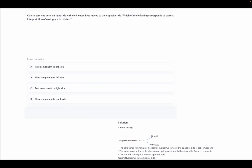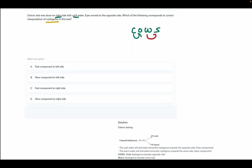Caloric test was done on the right side with cold water, and nystagmus moved to the opposite side. Which of the following is the correct interpretation? Options: fast component to the left side, slow component to the left side, fast component to the right side, slow component to the right side. Using the mnemonic COWS — cold water gives nystagmus toward the opposite side. With cold water on the right, nystagmus is seen on the left side, which is the fast component. Option A — fast component to the left side — is correct.